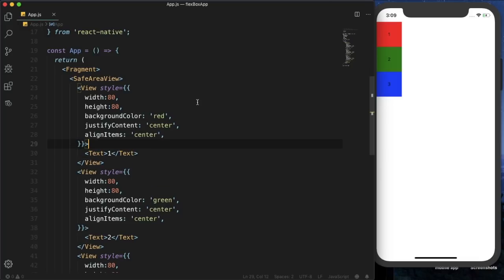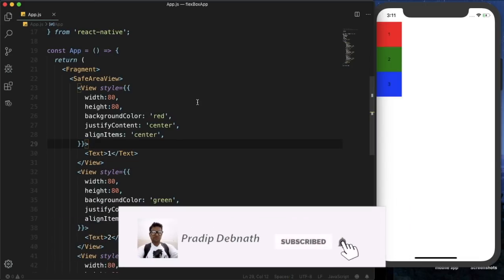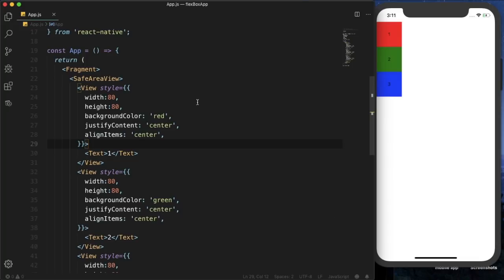If you are coming from a design background, you may already know about flexbox, which will be helpful. If you are not familiar with web design or CSS3, don't worry — I will explain all the flexbox properties and how to use them to build our UI. If you find this tutorial helpful, hit the like button, comment below, and subscribe. Now let's get started.